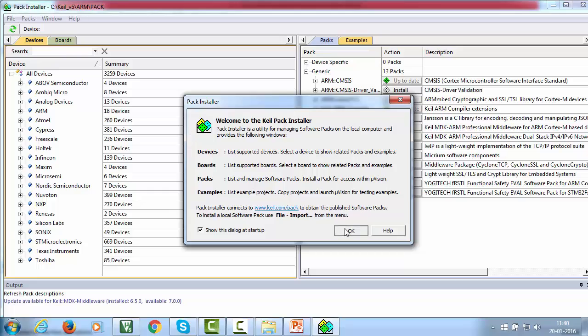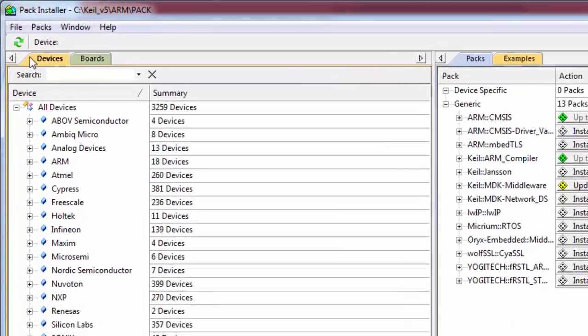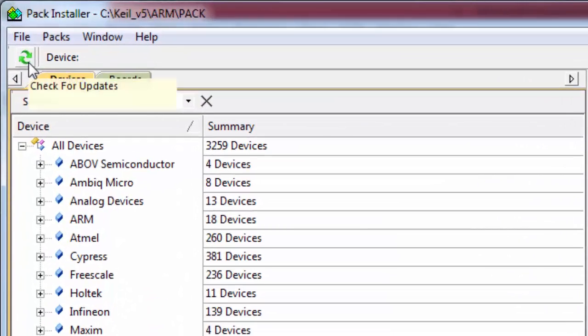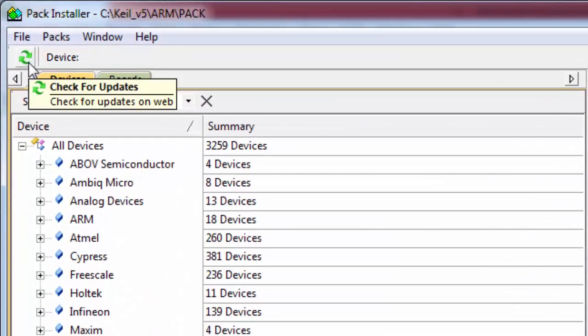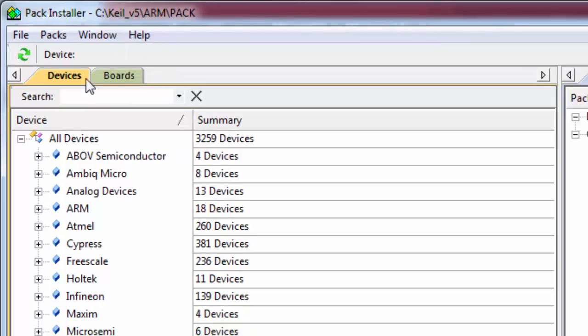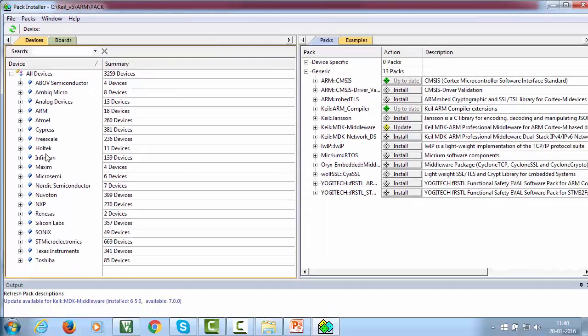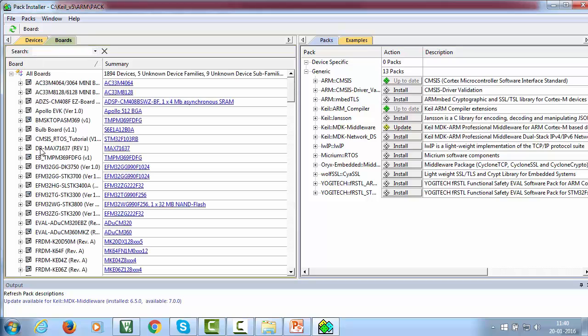After that, click on this refresh button over here to download all the supported devices and board details.